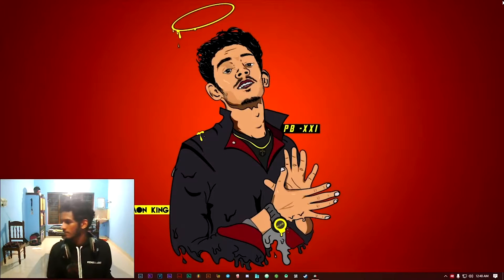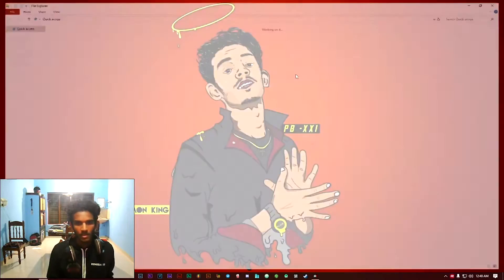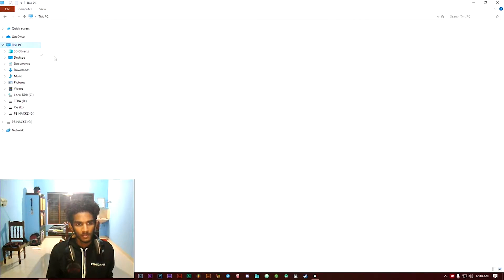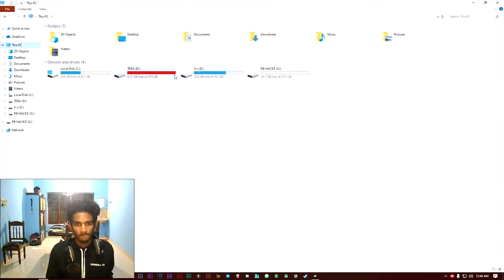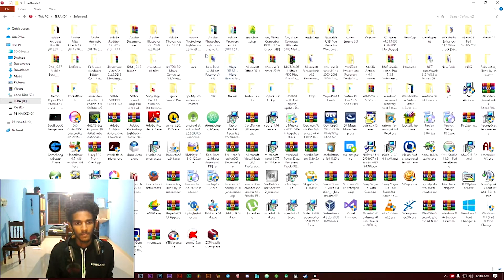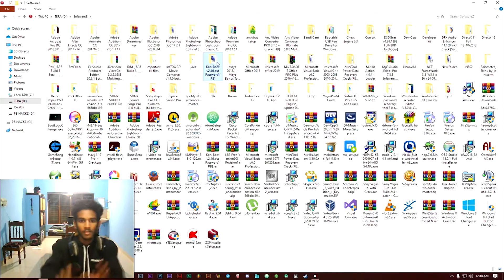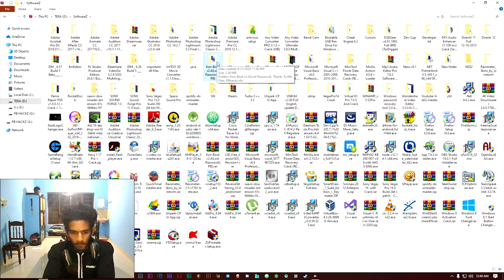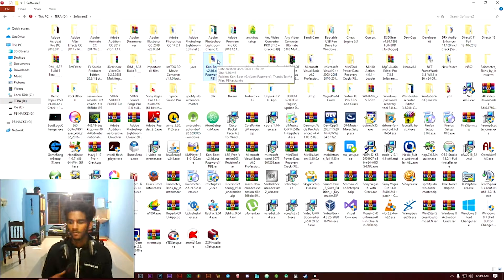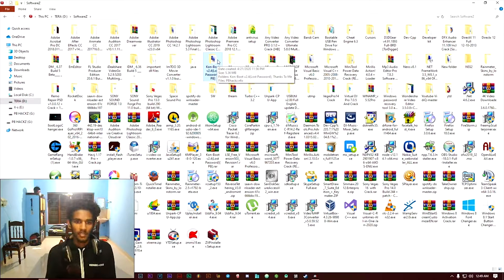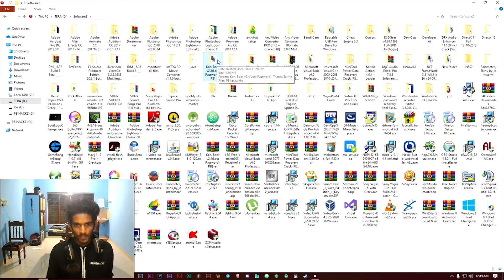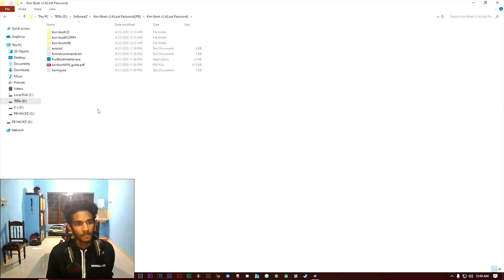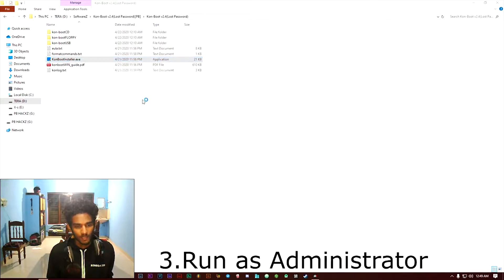Okay, just plug it. Here it is, the Con Boot application. It is an application which is very useful for cracking the password of Windows. Okay, just get into it.